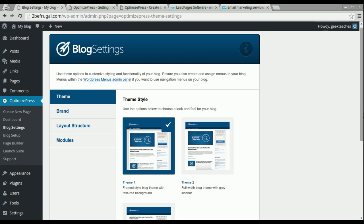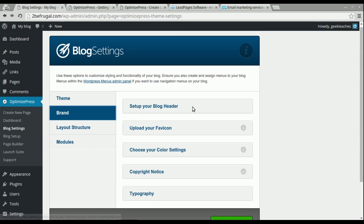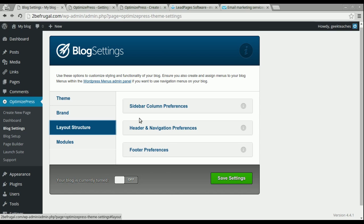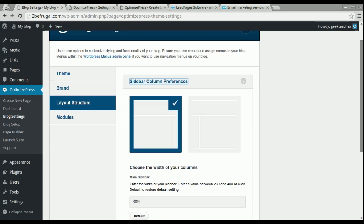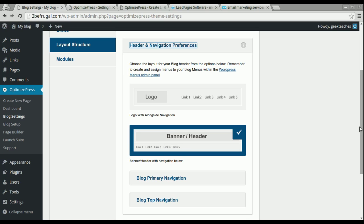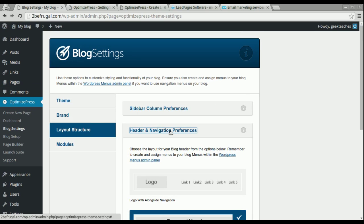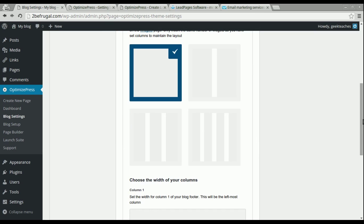Under the brand section, you can set up a blog header, favicon, color settings, copyright, and typography — very similar to the global settings. The layout structure lets you choose how you want to lay out your webpage, like having a right column. You can also set up header navigation preferences — how you want your header to look, where to put your links — and then your footer preferences for the lower area of your website.